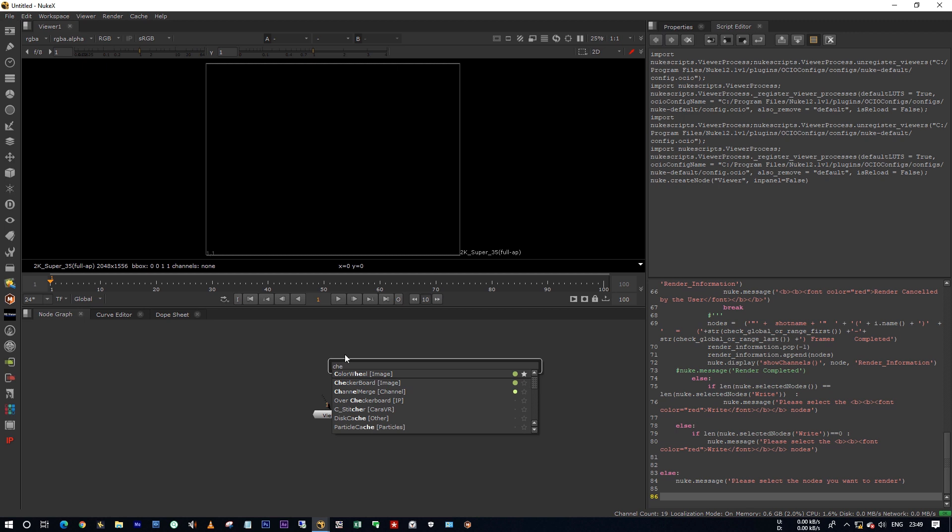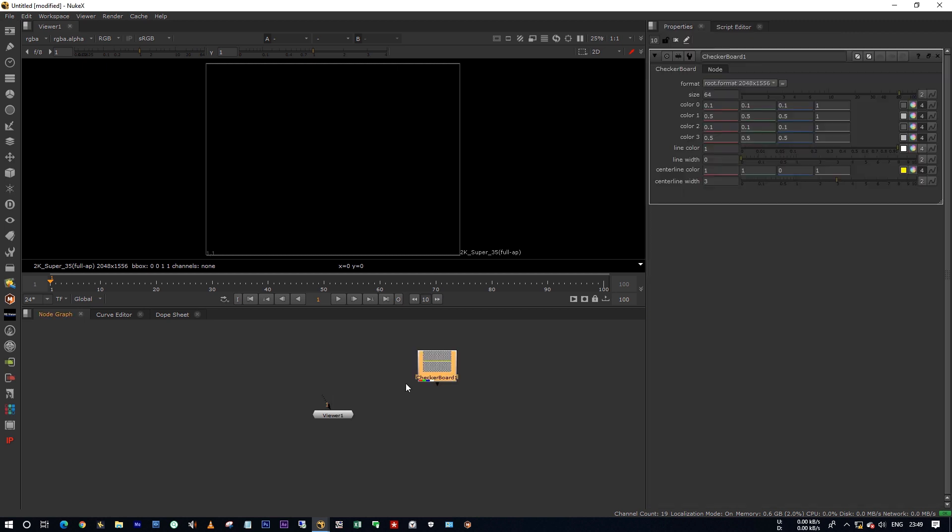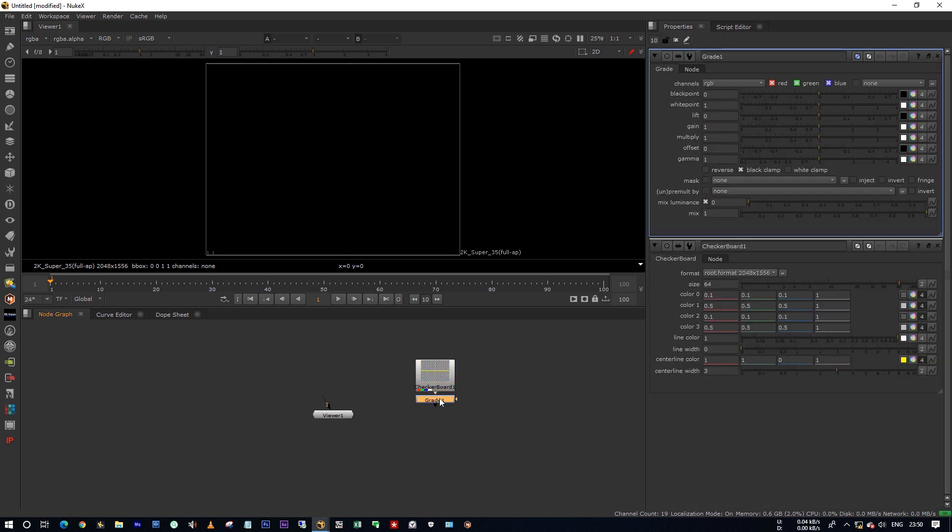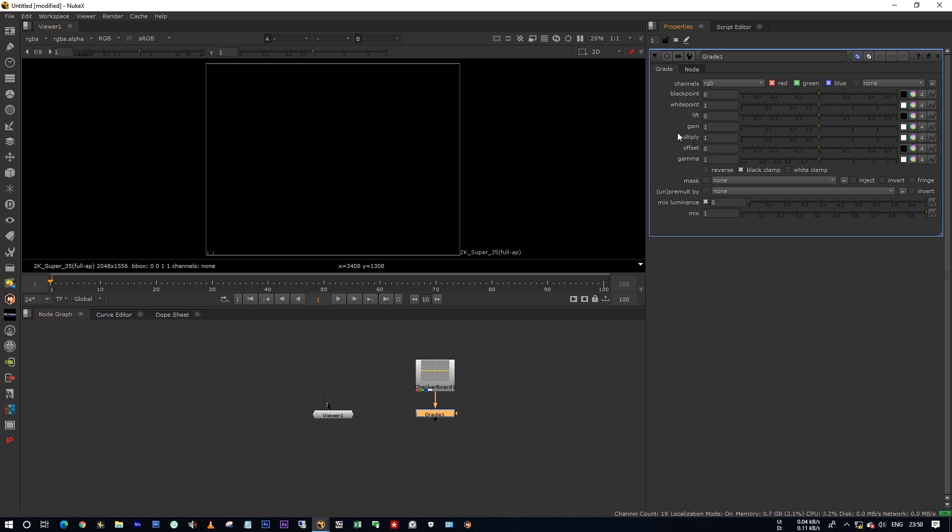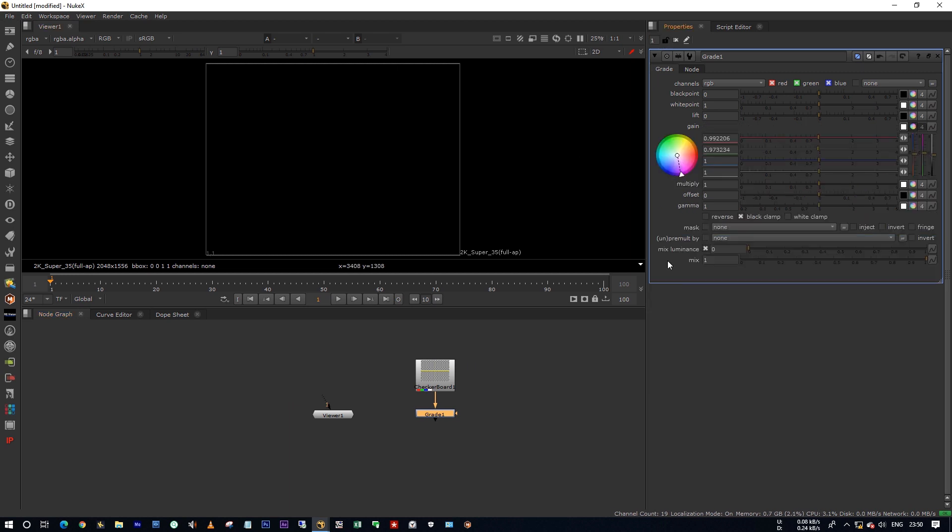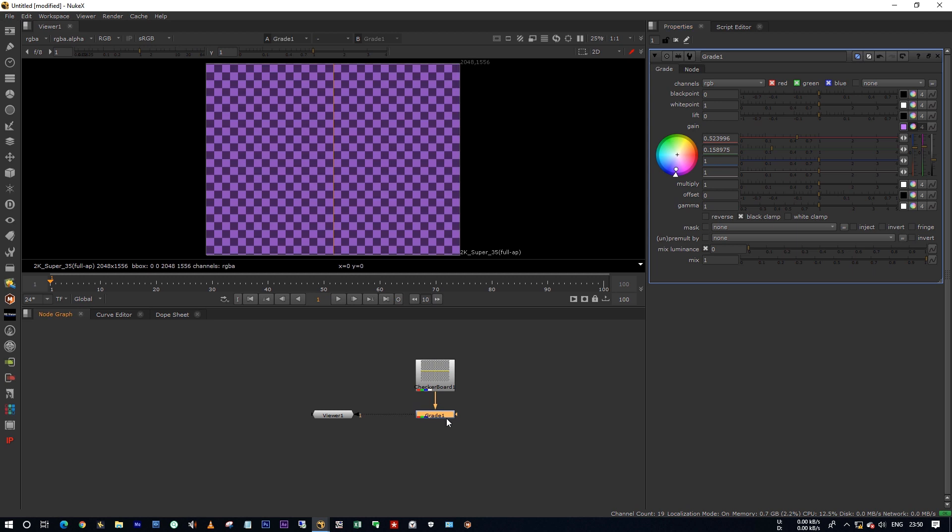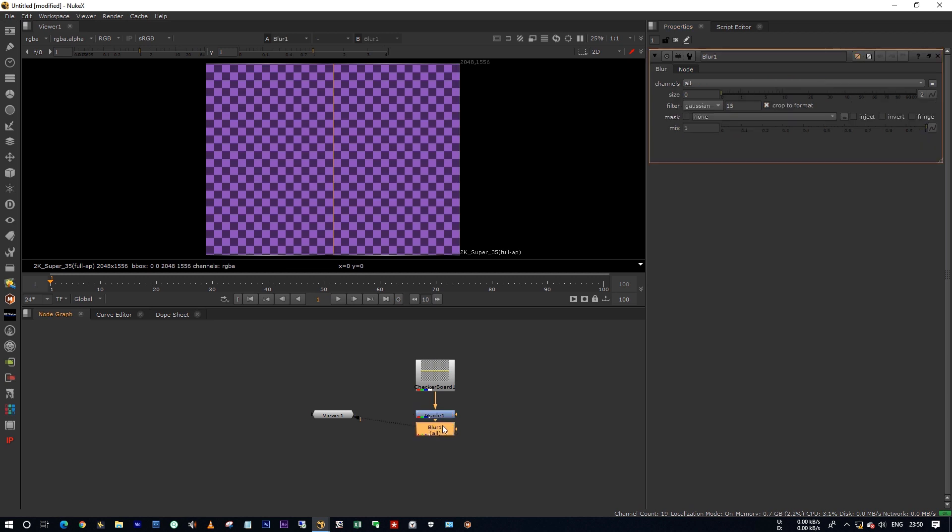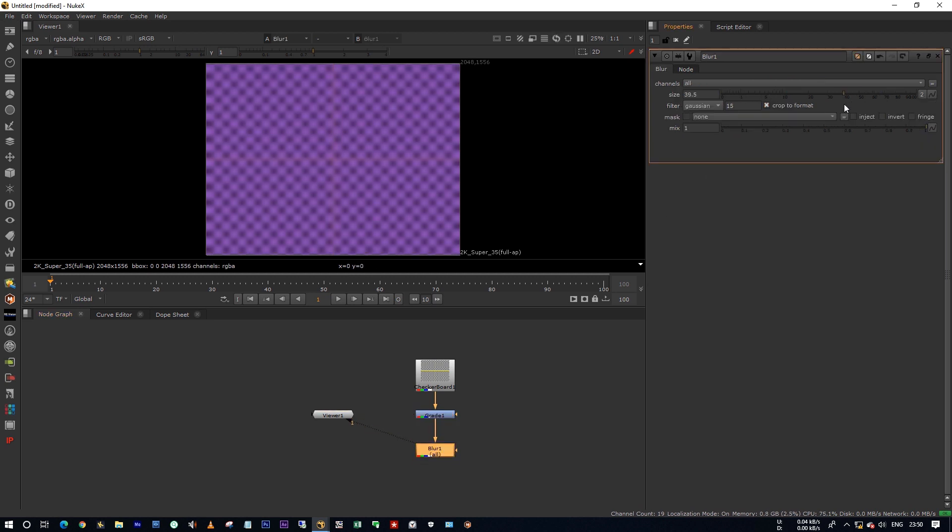Here I'm creating a checkerboard and a grade node by hitting G. Now I'm changing it to purple. I'm adding a blur node and blurring a little bit.